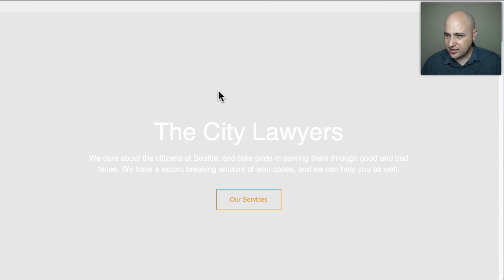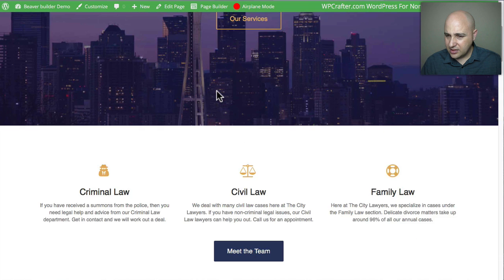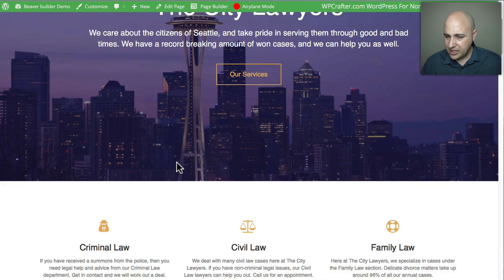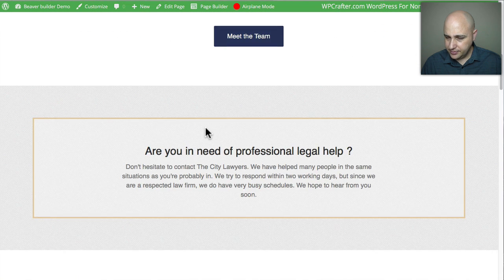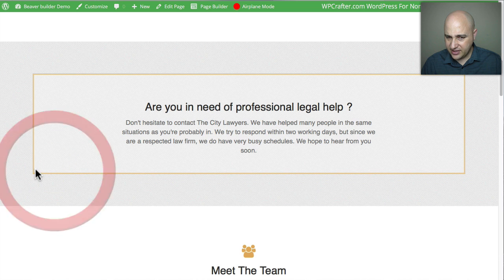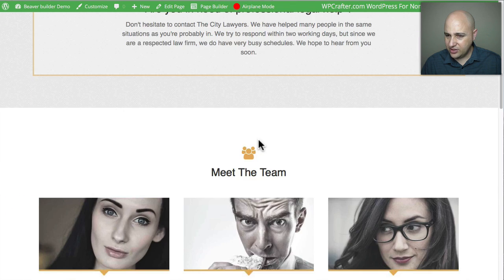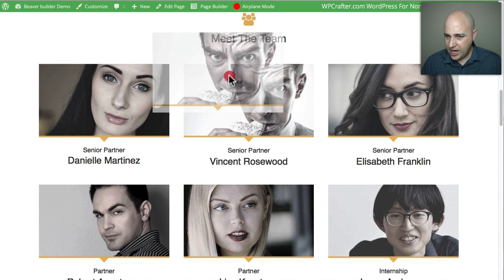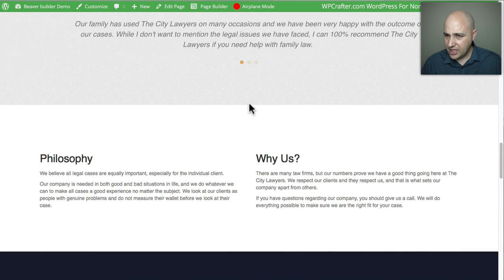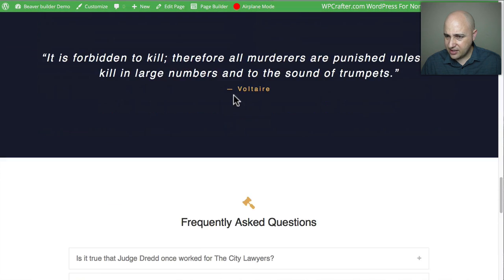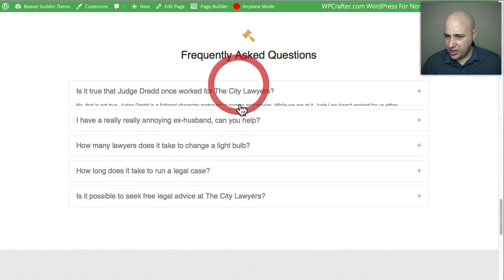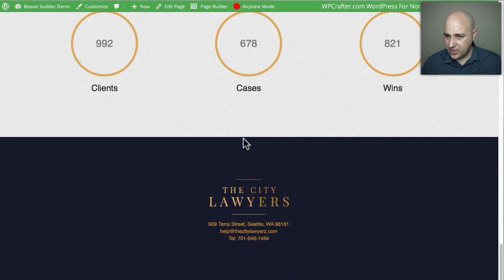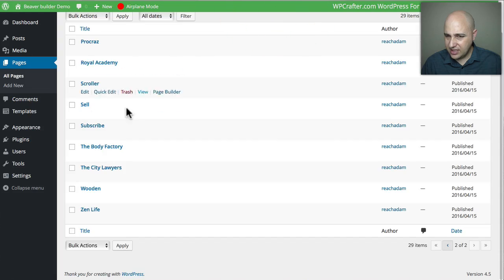Next is 'City Lawyers' — only two more after this. We see the common trend on the new templates of a full-screen hero image. There's an interesting box layout, a team section where the gold color is actually part of the image, testimonials, a 'Why Us' quote, an accordion — great for FAQs — some counters, and a footer. That was City Lawyers.